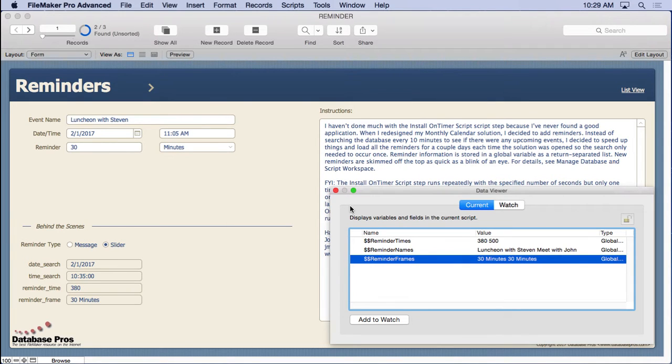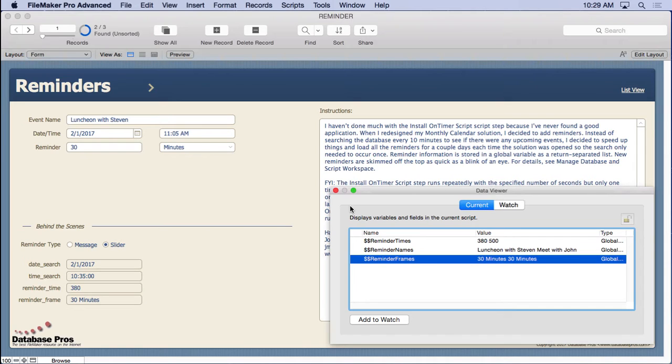Now we could have done a find every time we wanted the reminder to look, but we'd have to search every 10 minutes. The approach here is to search once at the very beginning, load up a bunch of days of reminders. In this case, there's just two for right now. And then you don't have to search anymore.